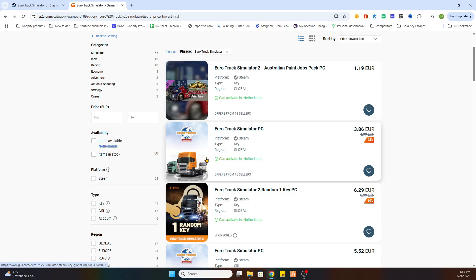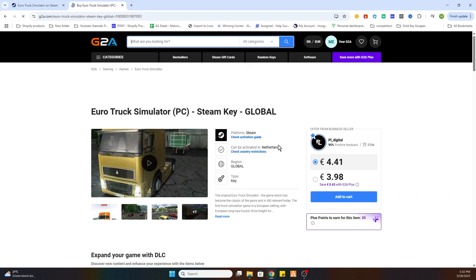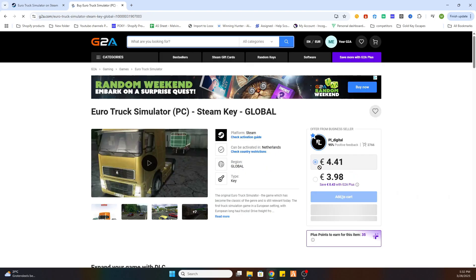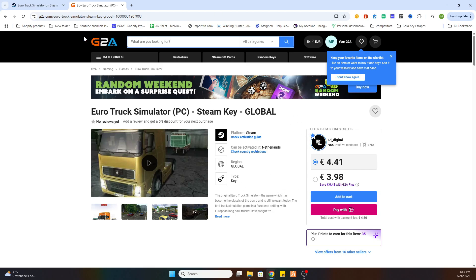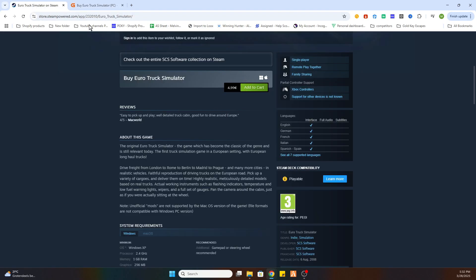If you would like to download this game select it and once you have done that you can see that this game is already available at 3 euros and 98 cents. So that is a little bit cheaper than on the Steam store itself.